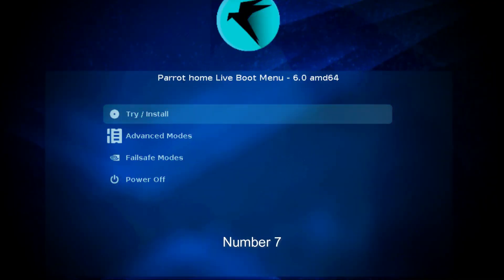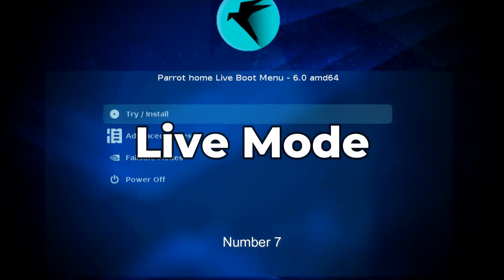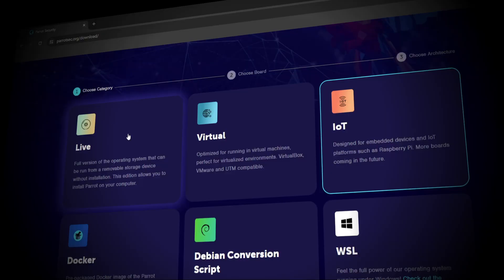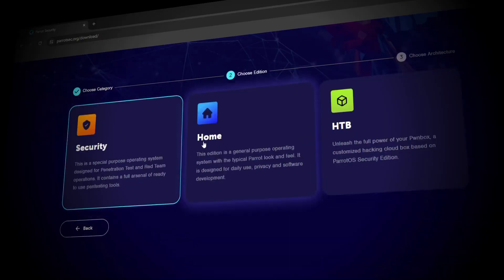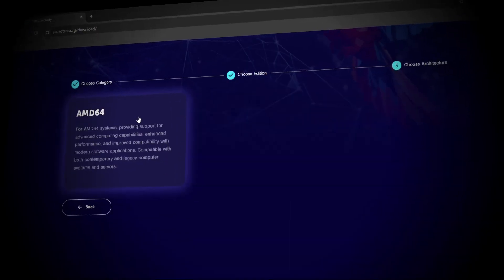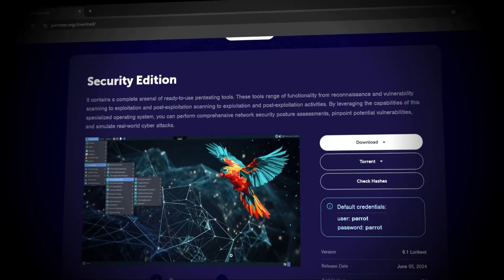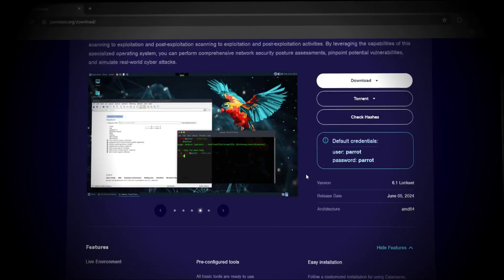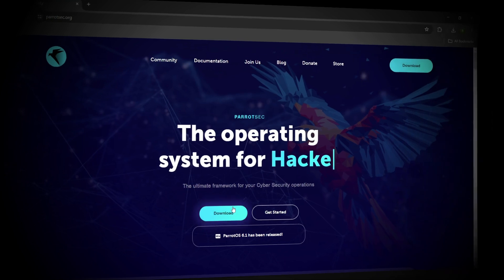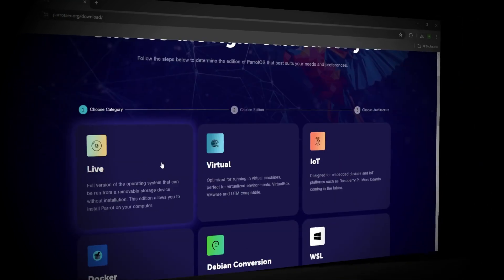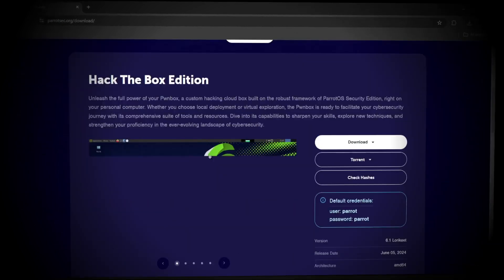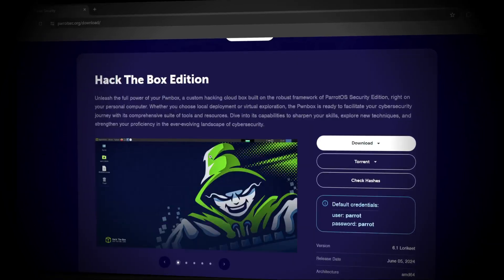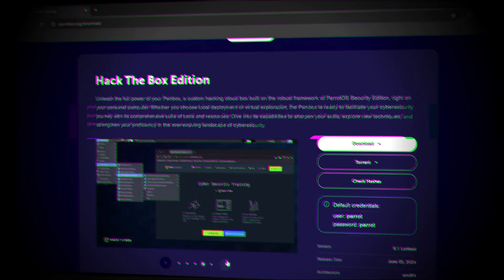Number 7. Live Mode and Persistence. Parrot OS can be run in live mode from a USB stick or DVD, and users can create a persistent volume for storing data between sessions securely.